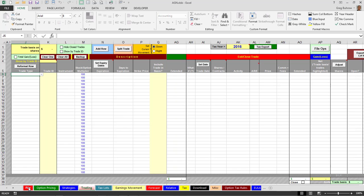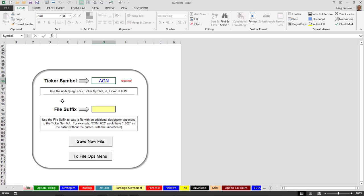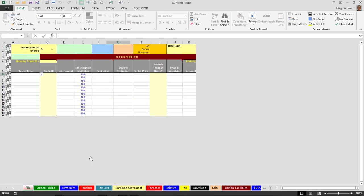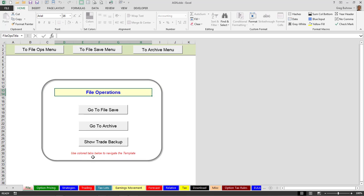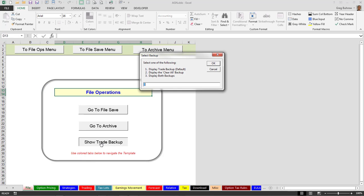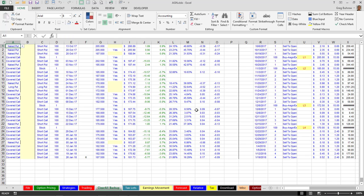Now to get them back or to take a look at them, go to File, your file operations menu, and then show trade backup. And this will be the backup from the Clear All. So I'm going to hit number two, okay, and there they are.